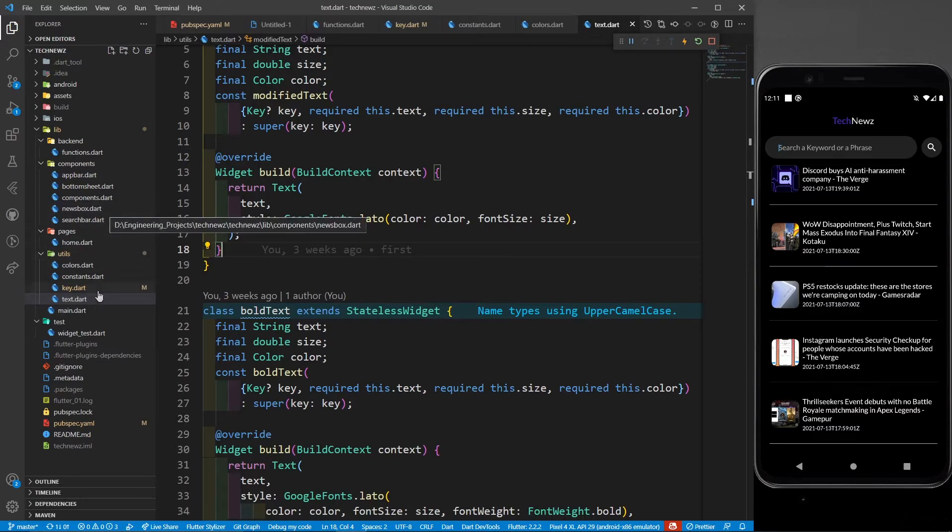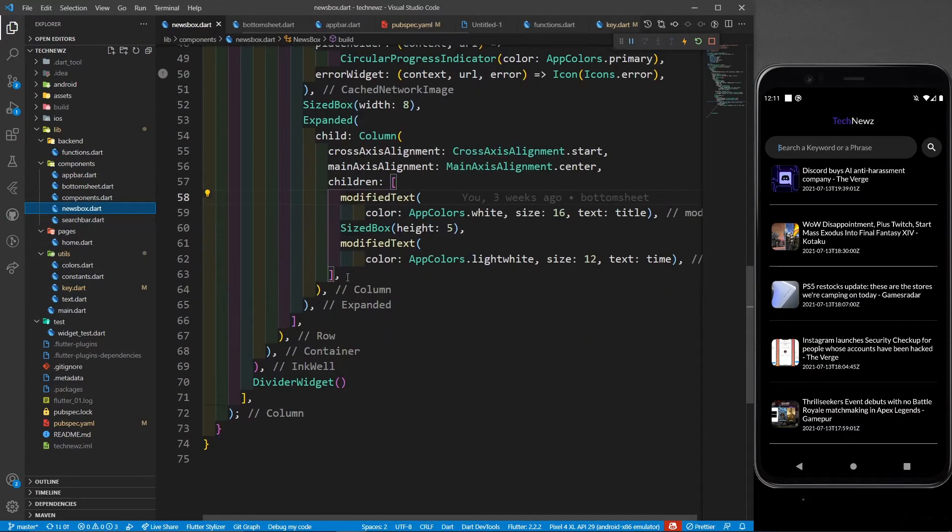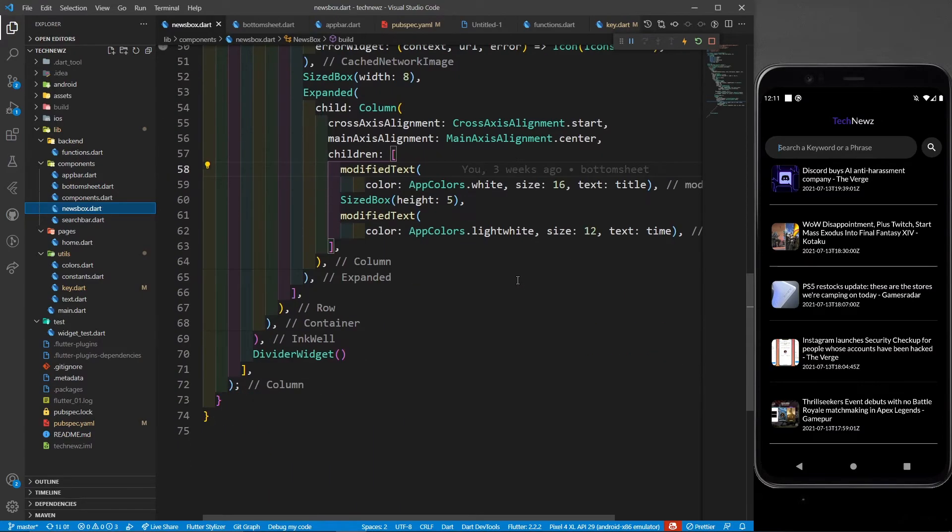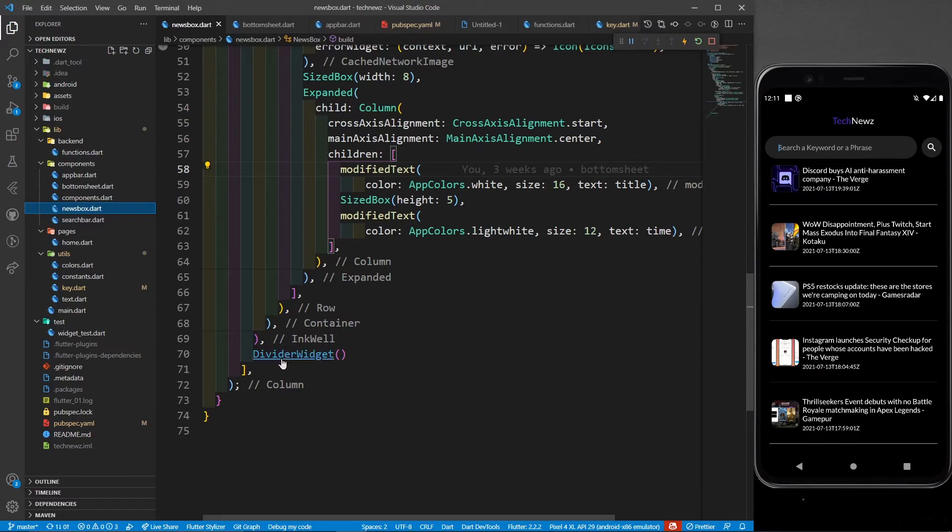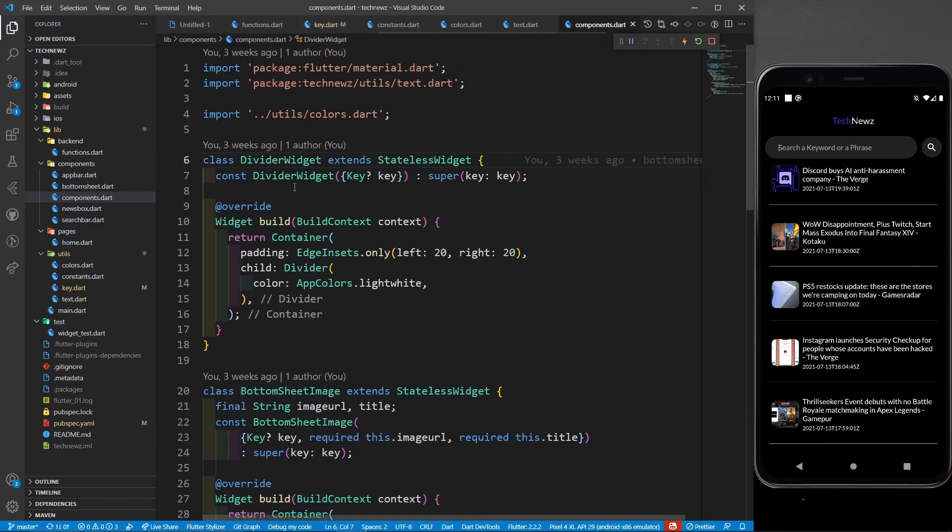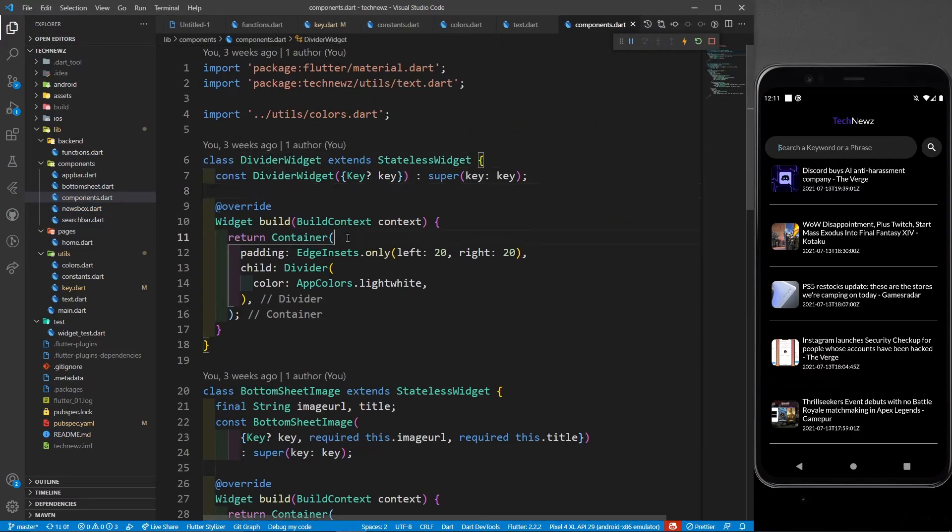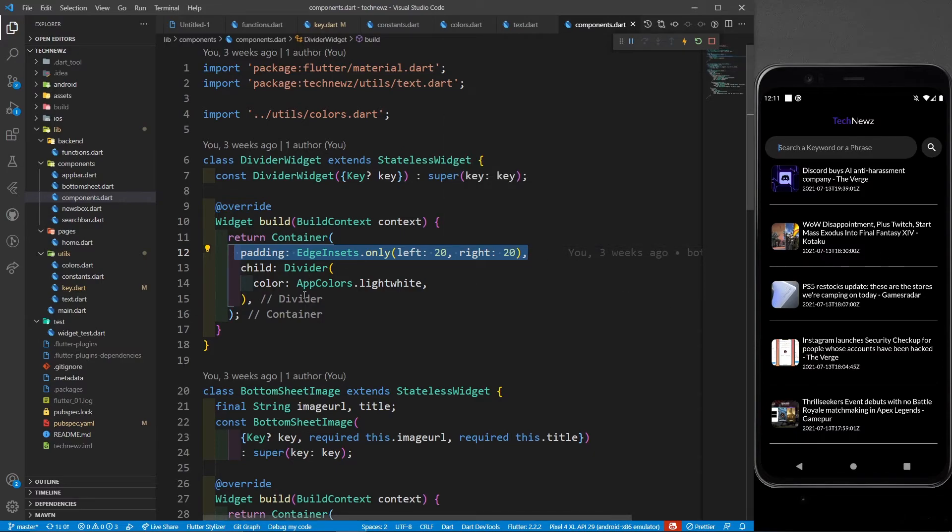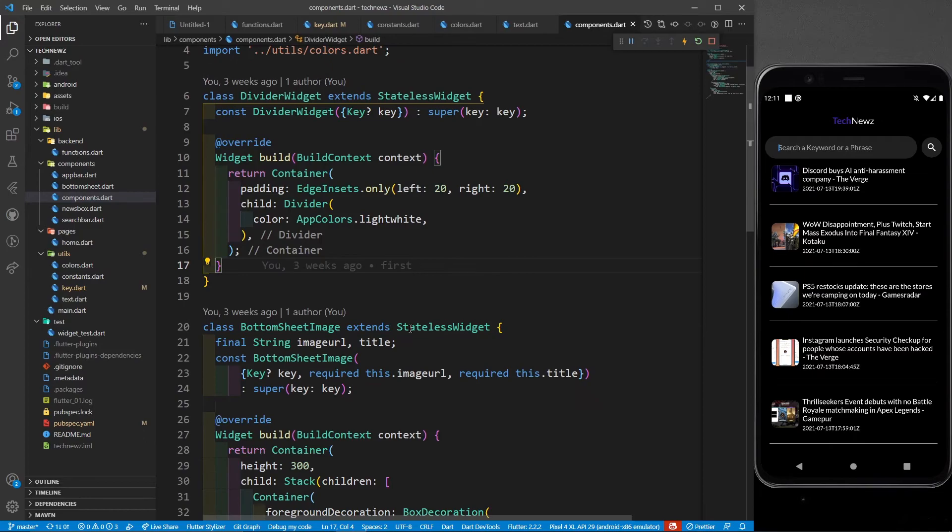Let's go to news box again - we have covered everything. Now only one thing is left. I'm defining this divider widget because I want to separate all my list tiles. In this divider widget I have a simple divider which is wrapped with a container because I want to provide padding from left and right, and it is of light weight.